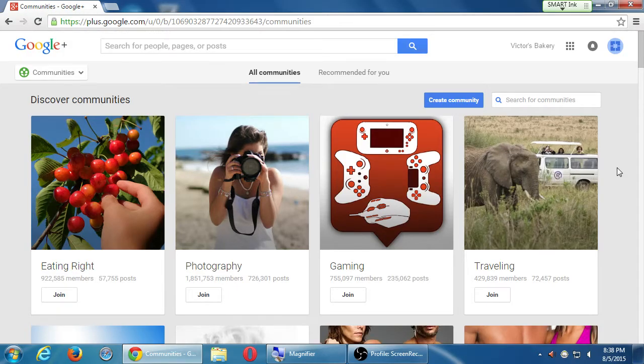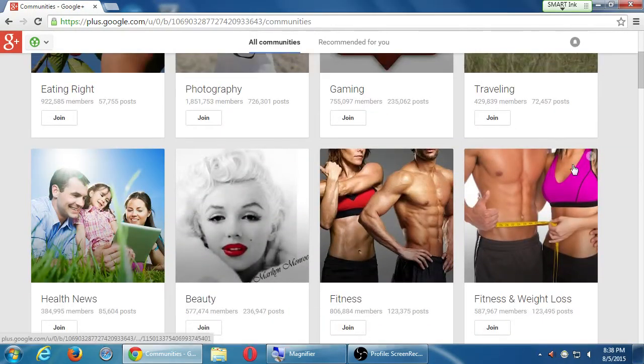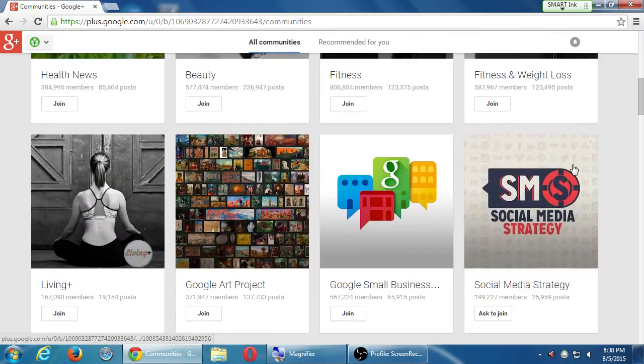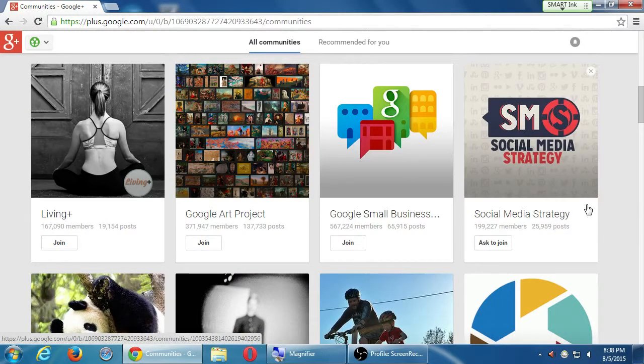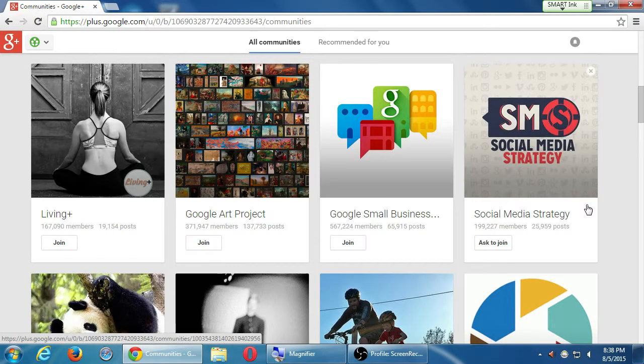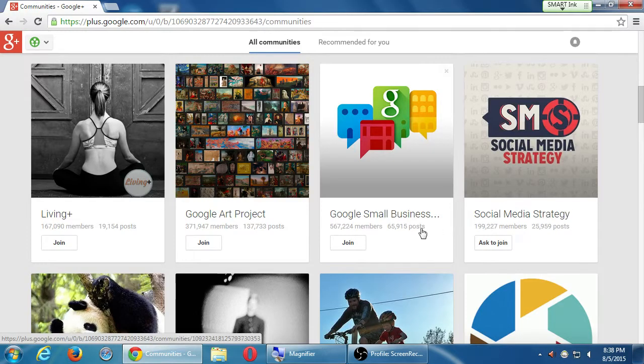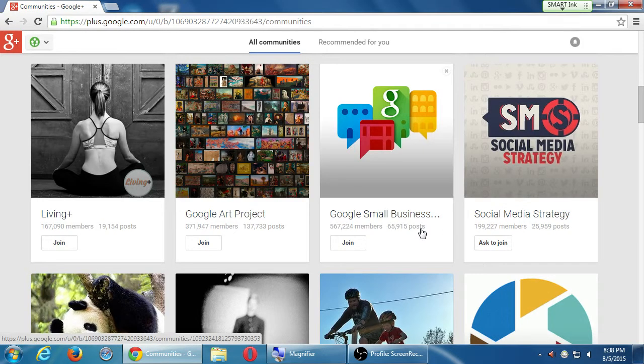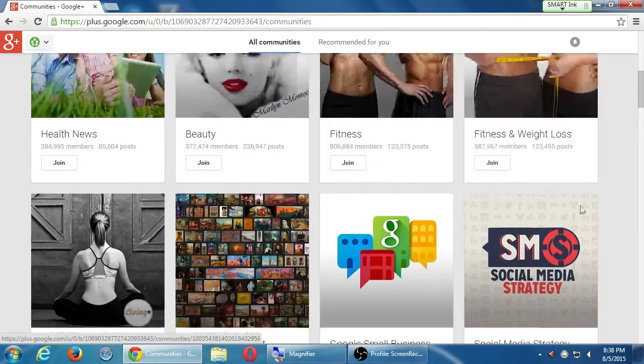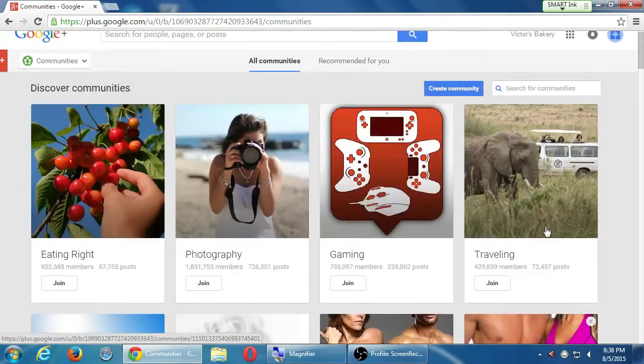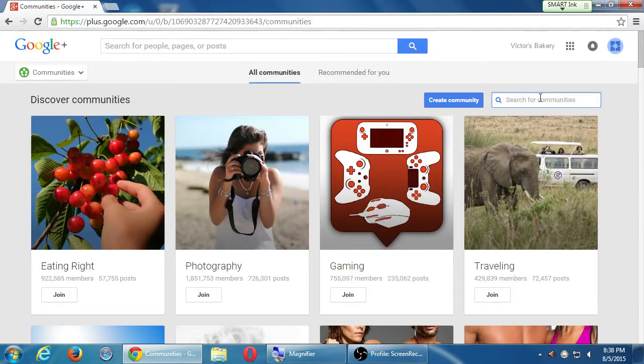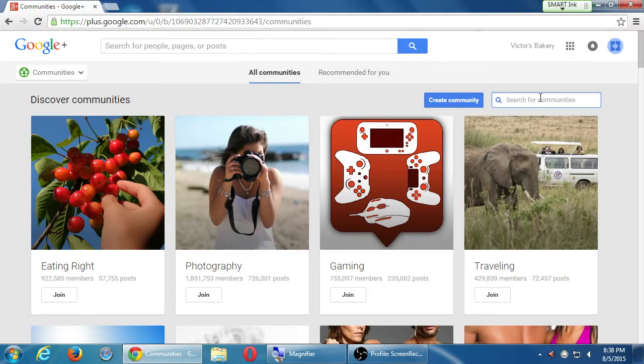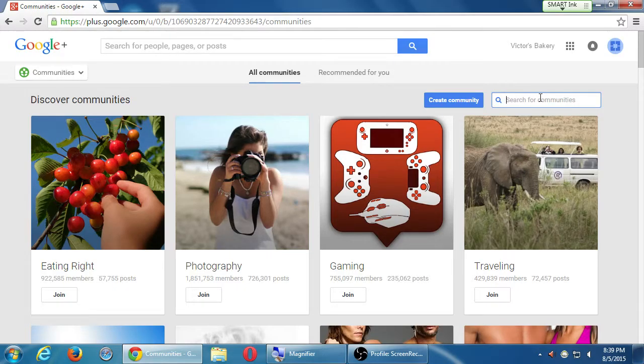But we've got some examples, some suggestions. Health news, social media strategy. There's a place here that people are talking all about social media strategy. Maybe you want to learn some of that stuff. There's a small business community. That could be useful. Again, you don't have to click Join just yet. We've also got Search at the top right. We've got Search up there for people, pages, and posts. And in this screen, we've got Search Communities.